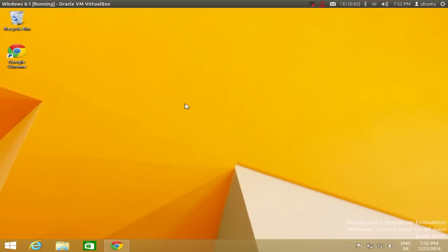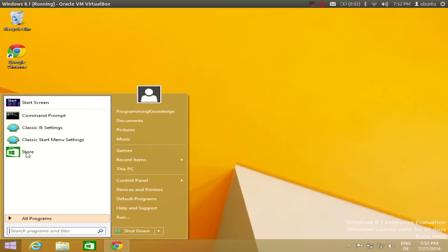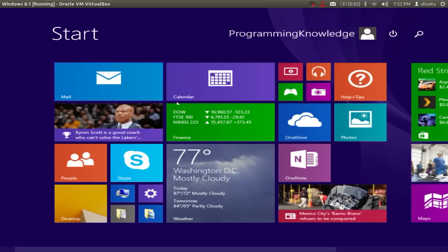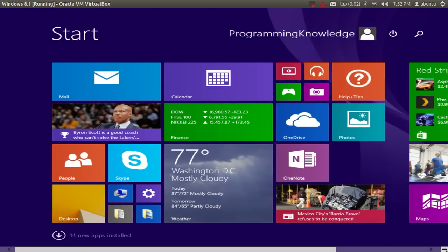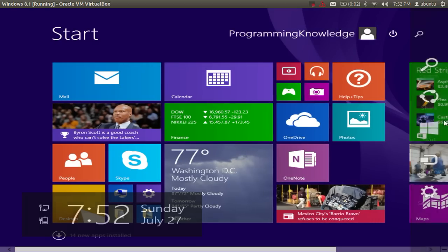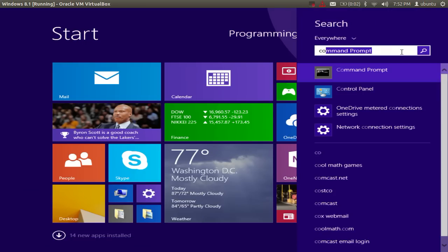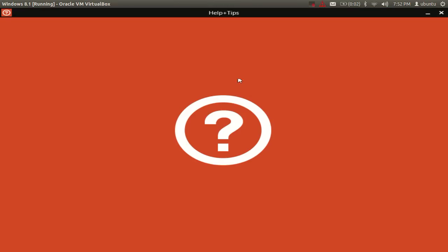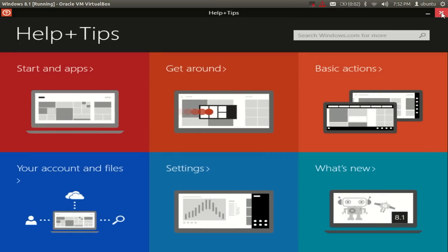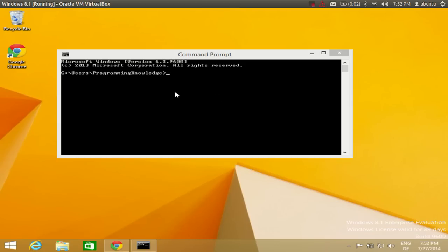First of all, if you want to check whether Java is already present in your system or not, there is a small test you can do. Go to your start screen, go to the bottom right, and search for command prompt.